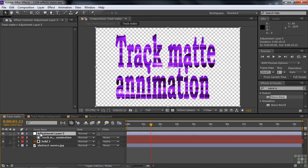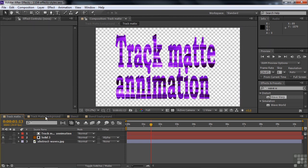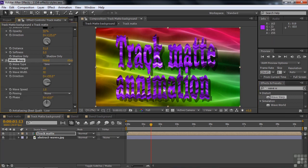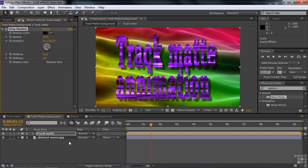We'll go over to that nested comp. If we want to apply the wave warp here, we can do it without affecting things below it, because we can apply it to both elements at once inside that single nested comp. That's how you can do it and not affect the layer below it. All kinds of little workarounds that you need to consider as you work through After Effects.